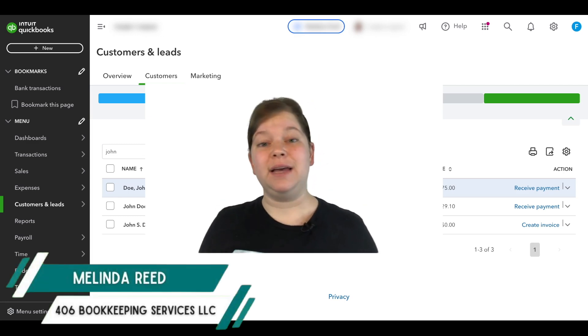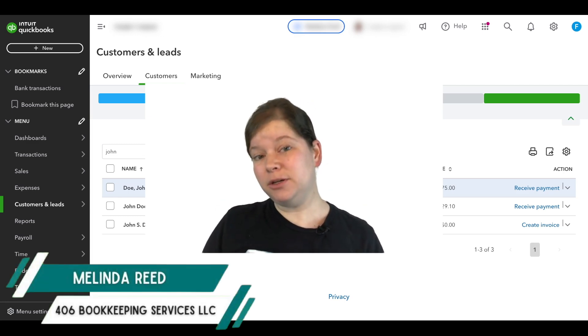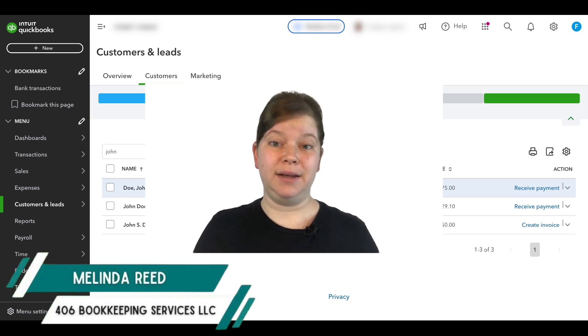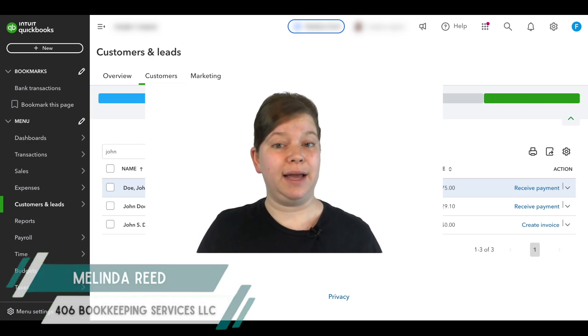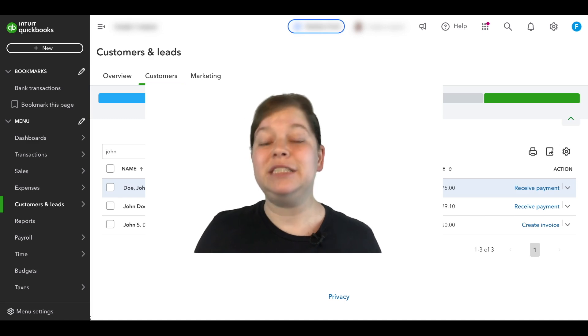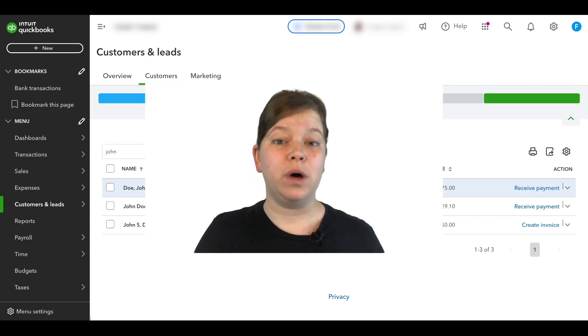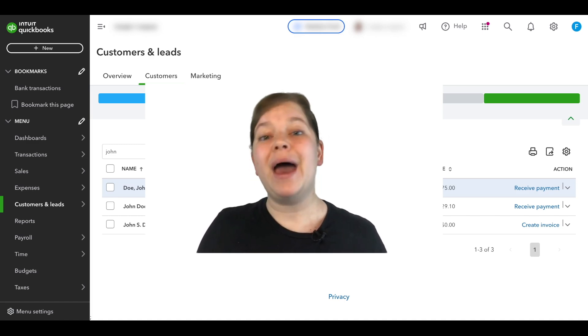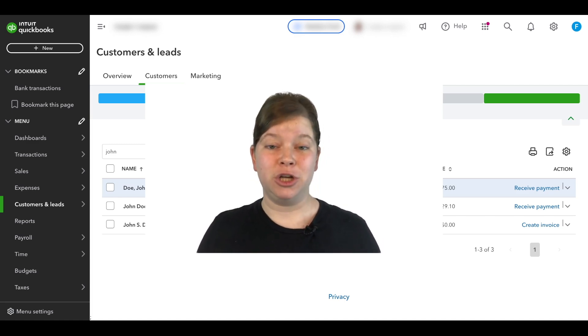If you have two customer accounts that are similar or duplicated in QuickBooks Online that you would like to merge into one, how do you actually merge those two customers?